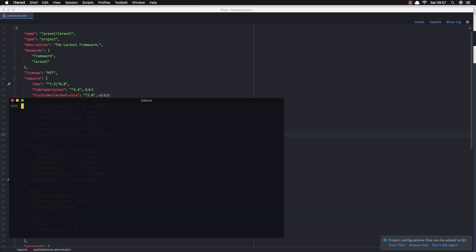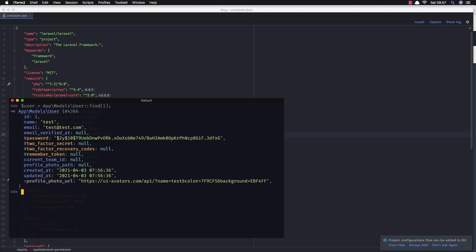I'm going to create a new role and give it the name 'admin', then open tinker to assign that role. We grab the user — App\Models\User::find(1) since we only have one — and call assignRole('admin'). Now we are admin.